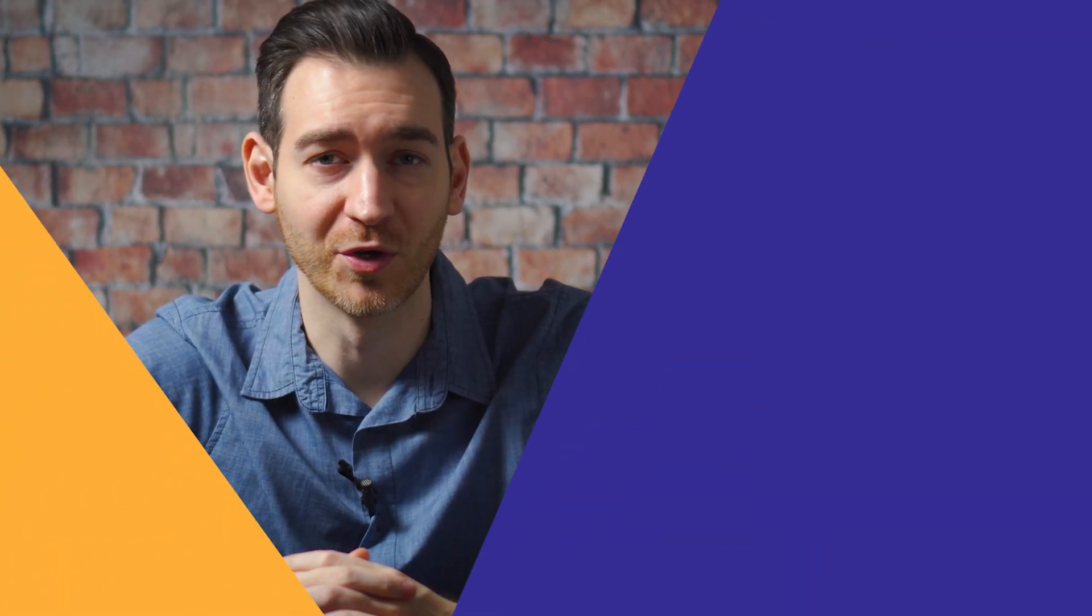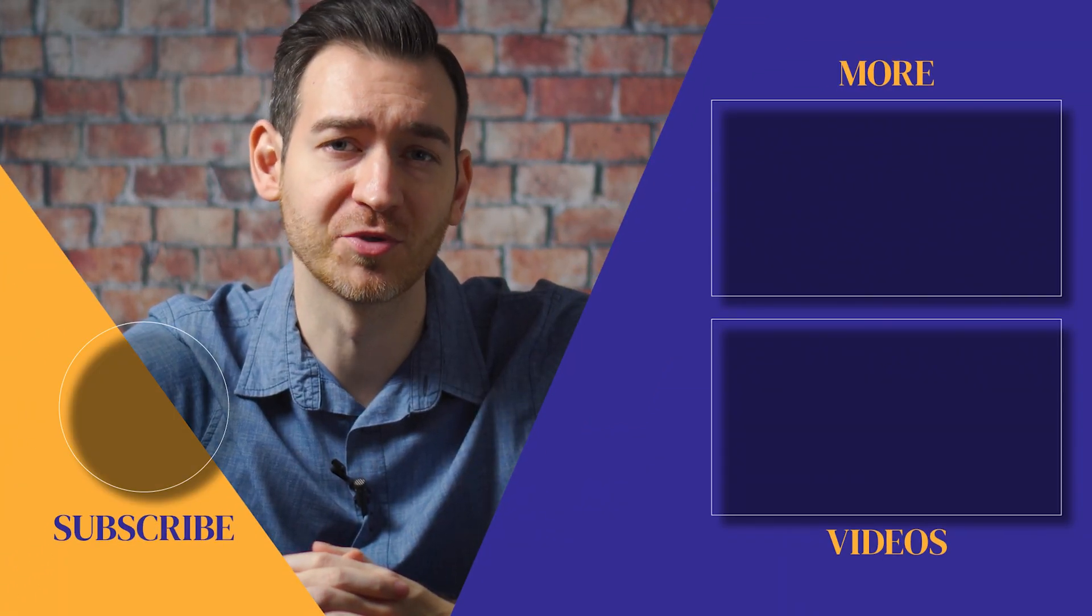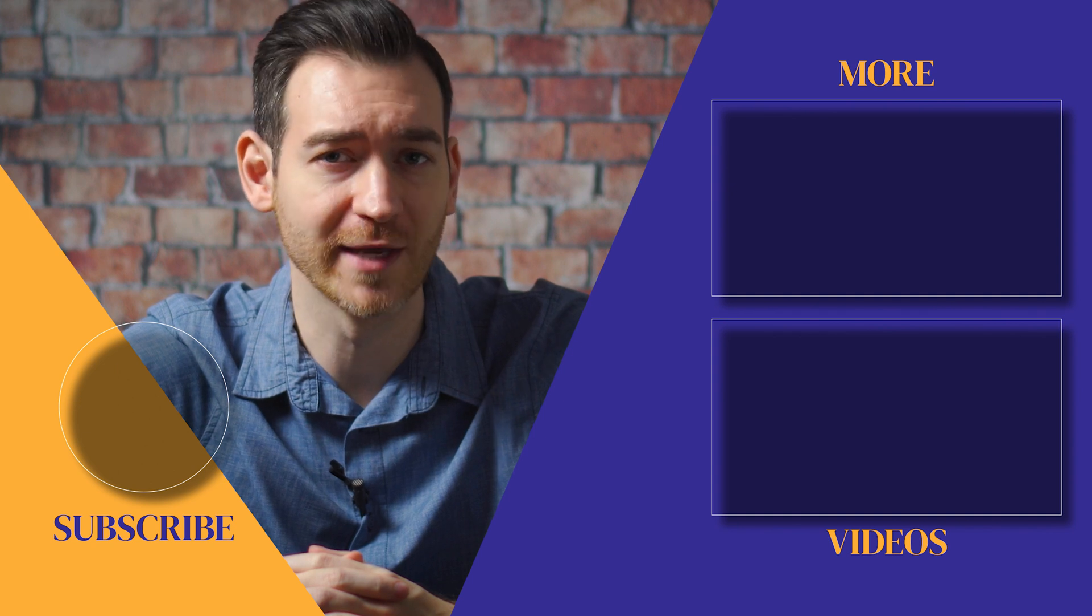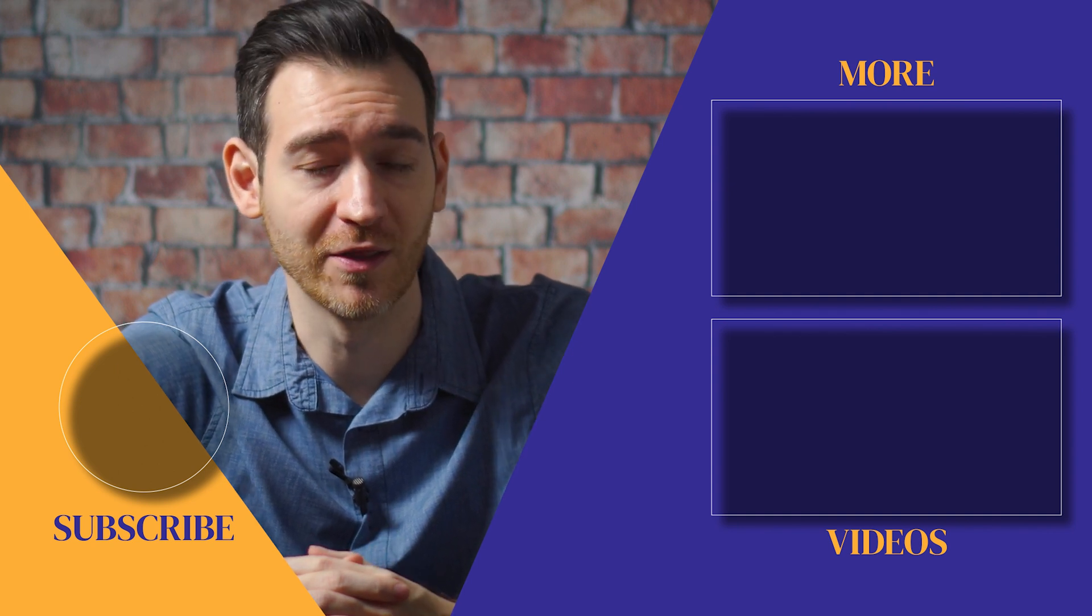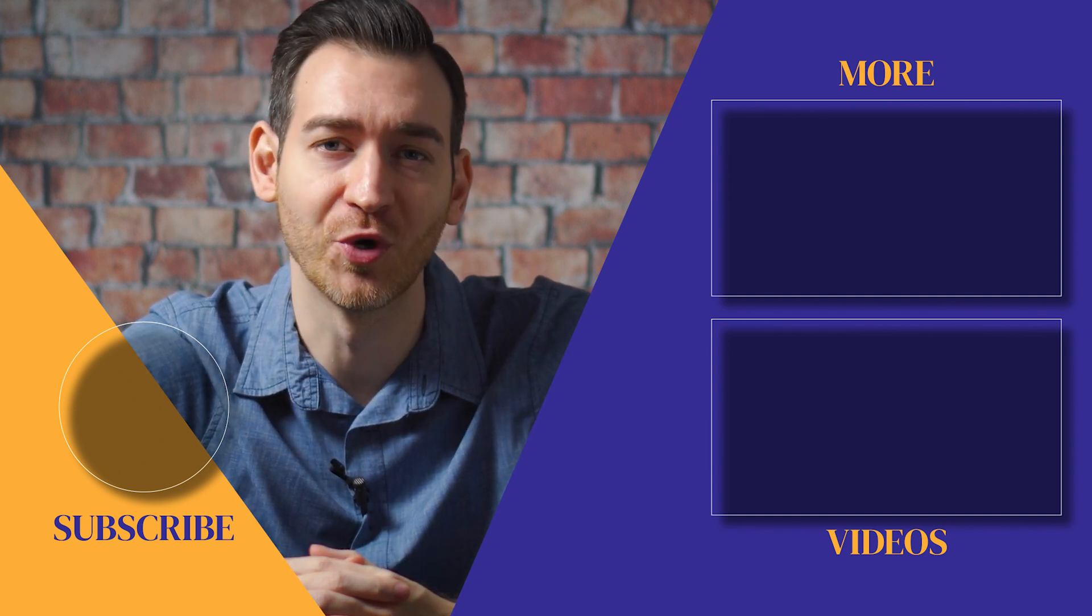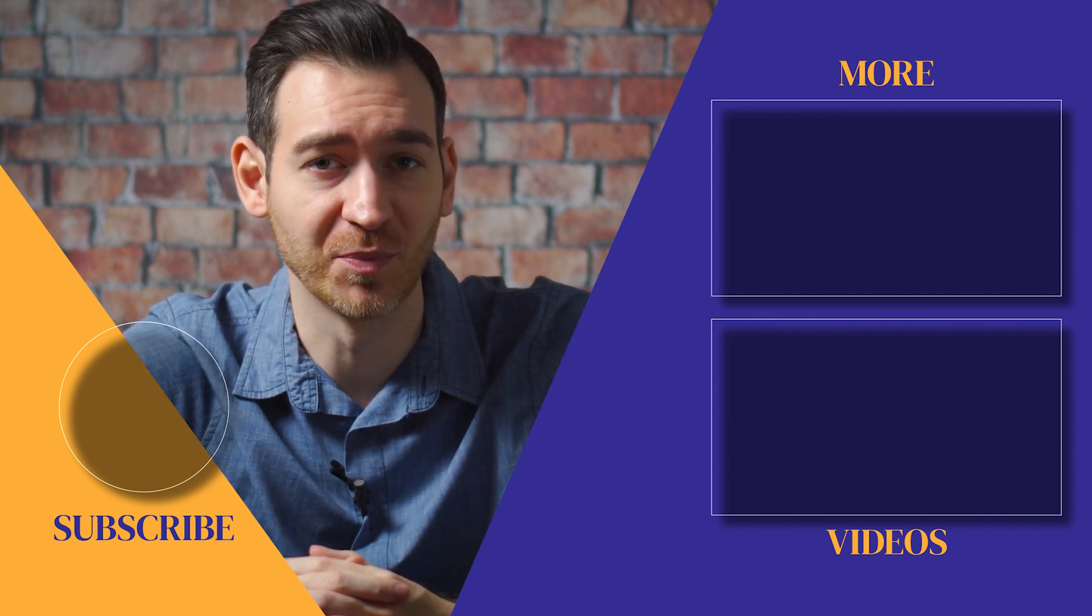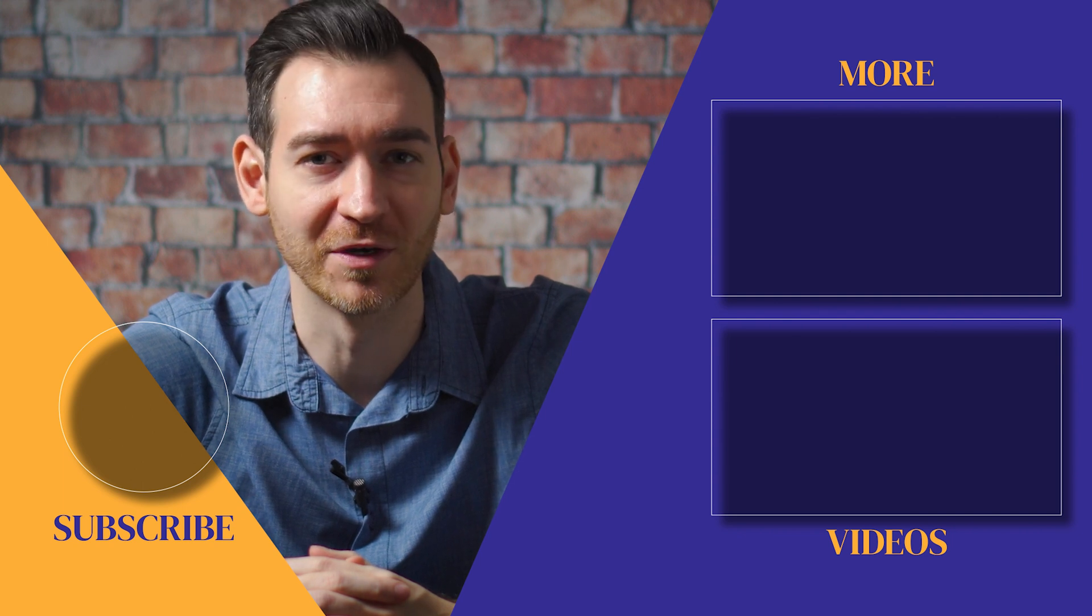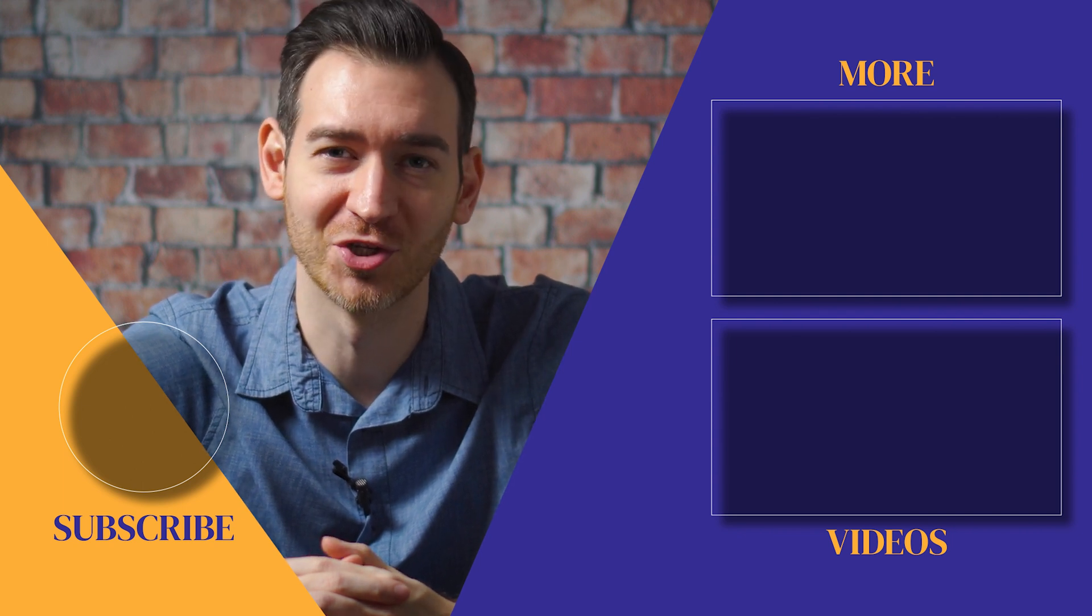If you found this video helpful, make sure you subscribe to the channel, as we post new videos every single week. If we can help with anything, please let us know. Our customer support team is available 24-7. Thanks for watching, and see you soon!